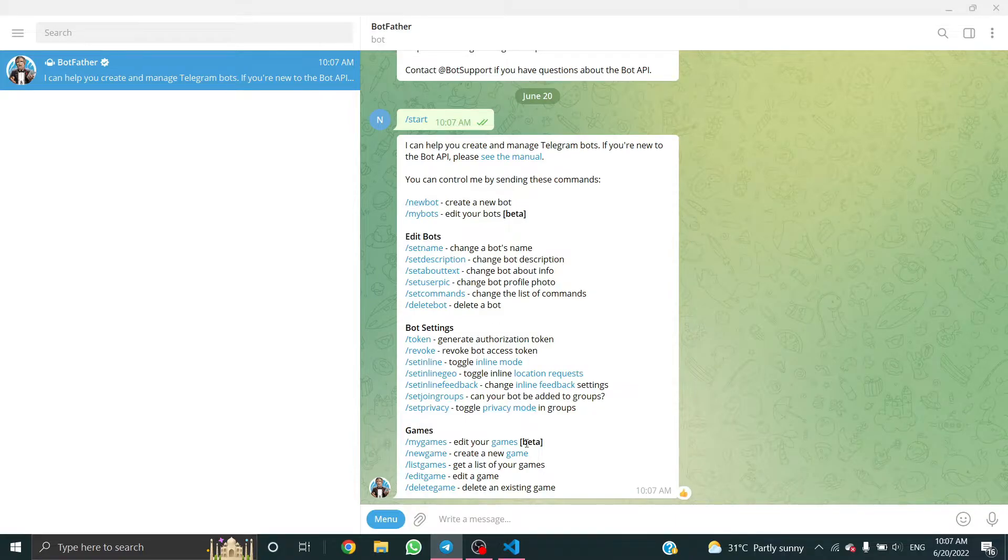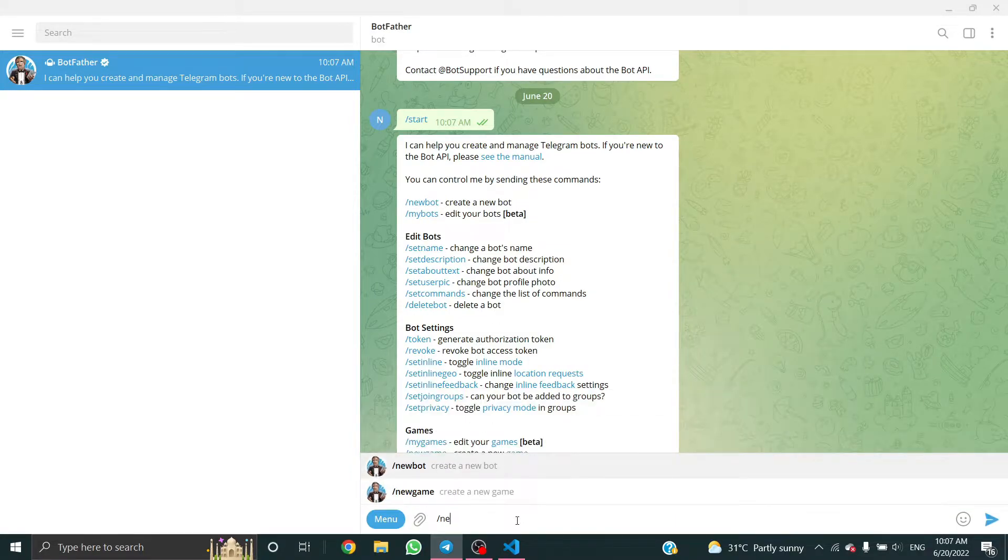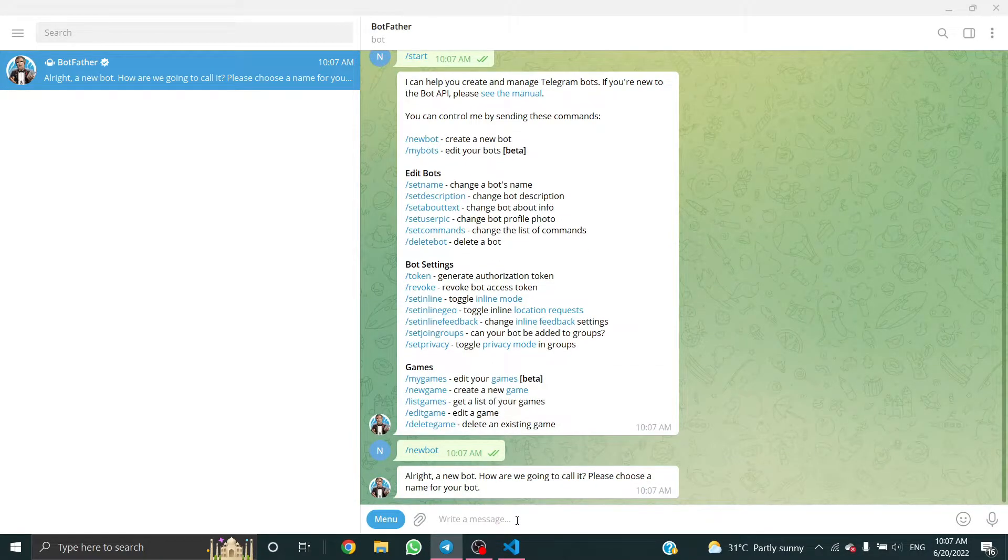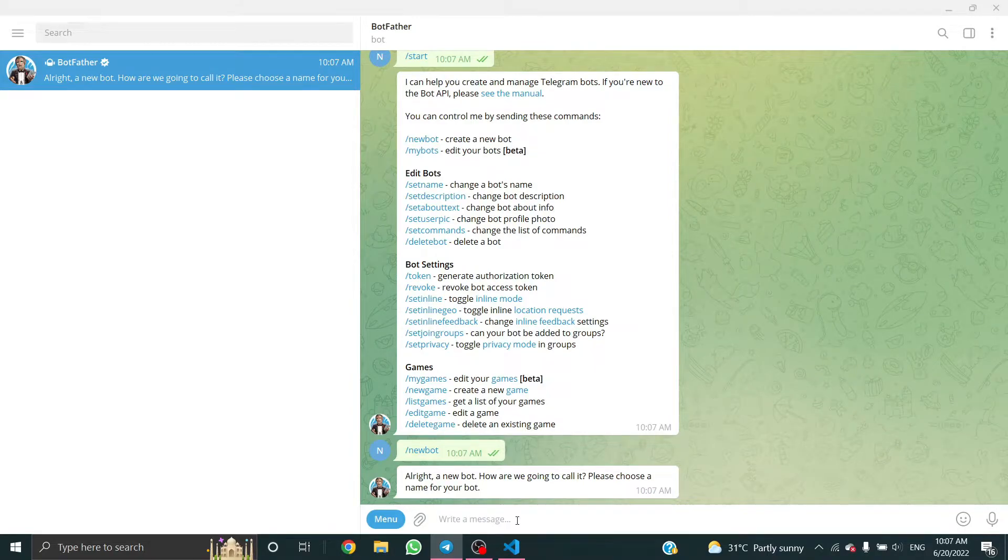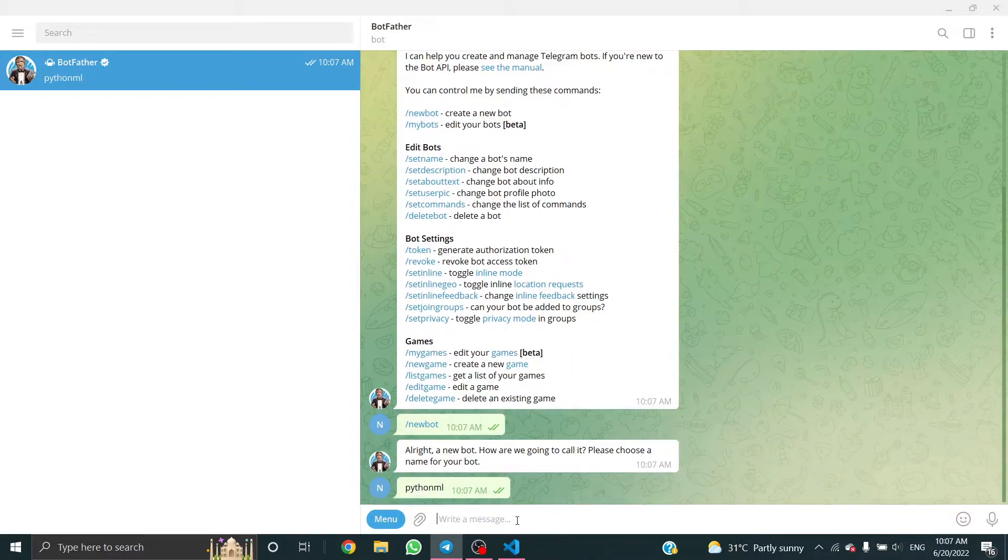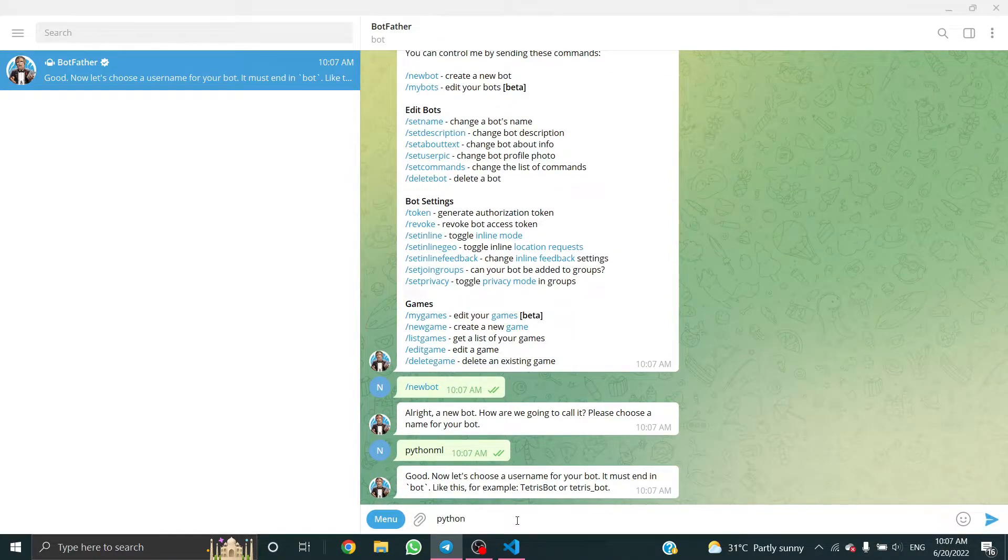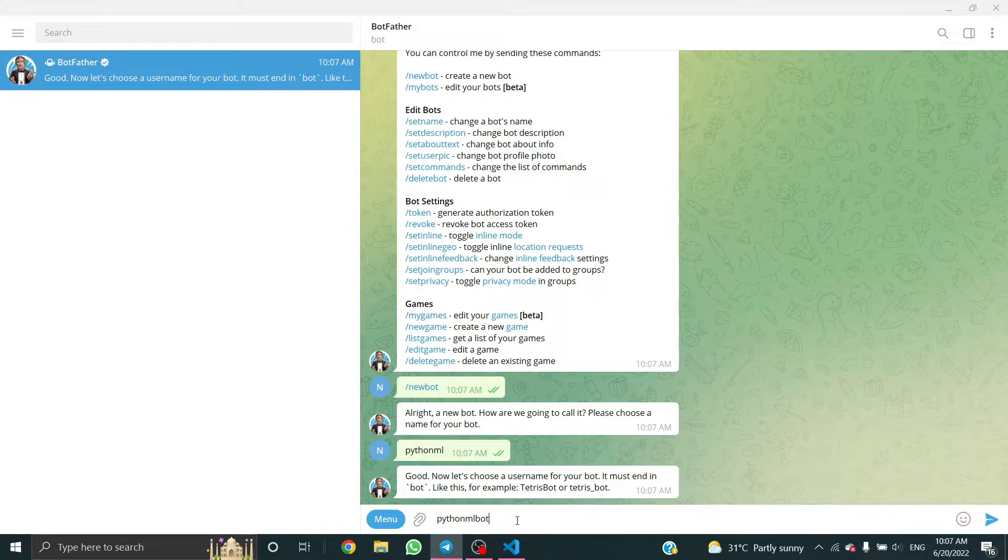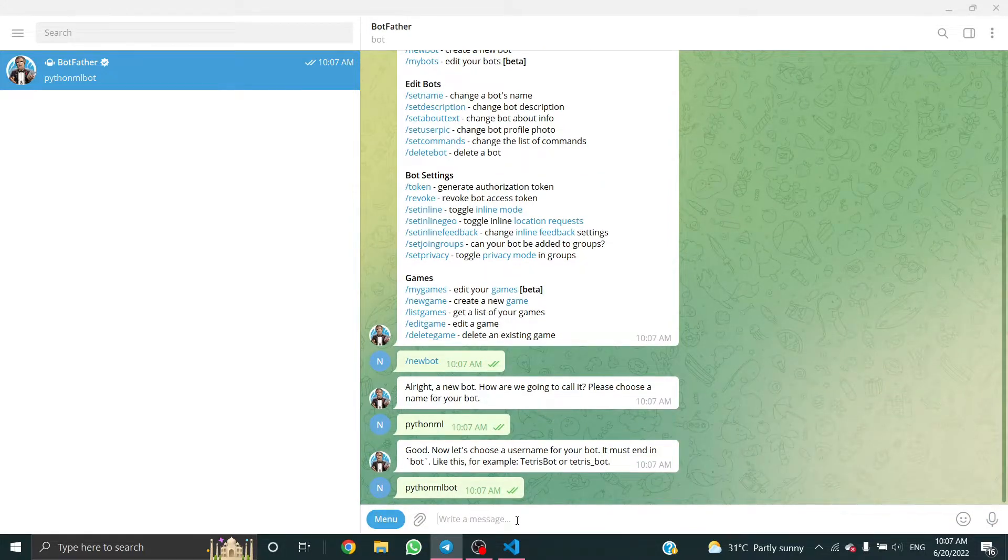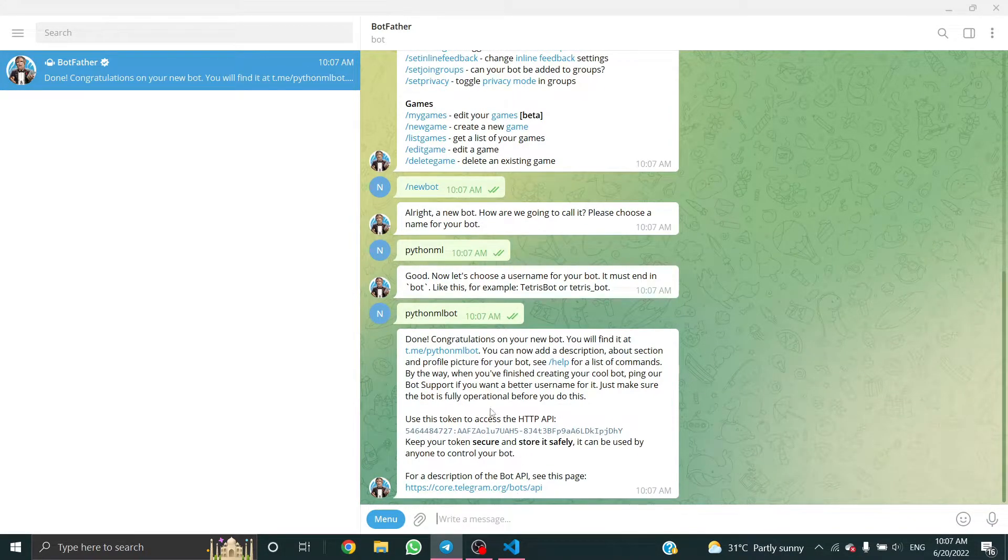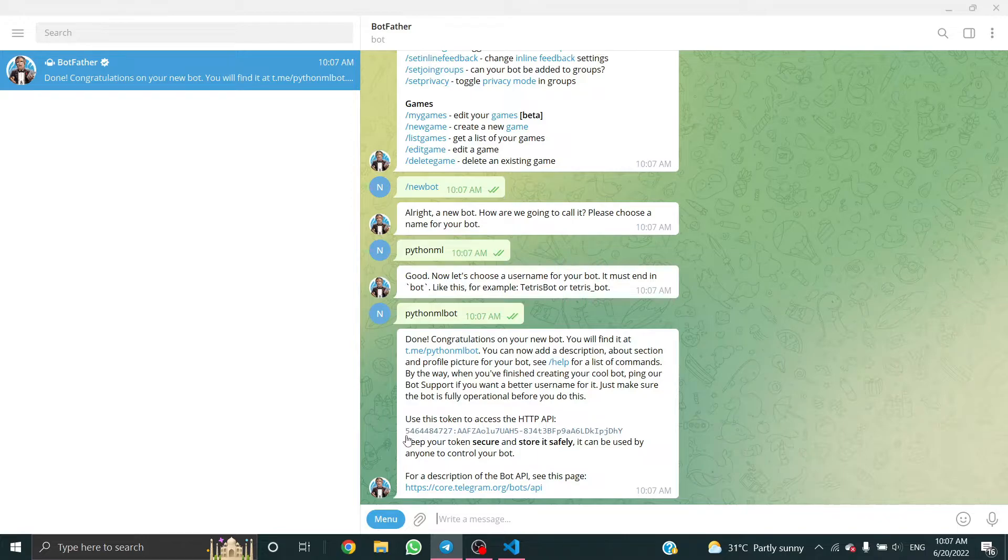Now we have to give a name for it. I'm gonna give it Python ML. Now we have to show a username: Python ML bot. This is my username.